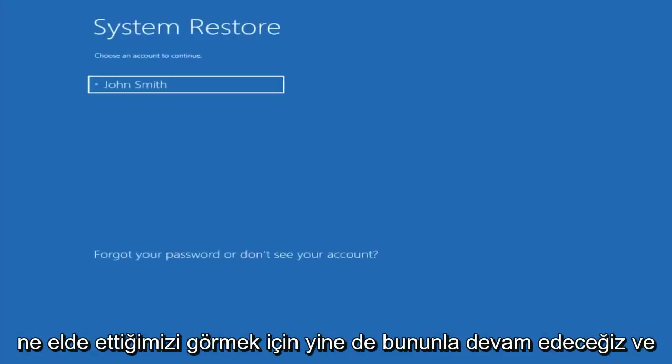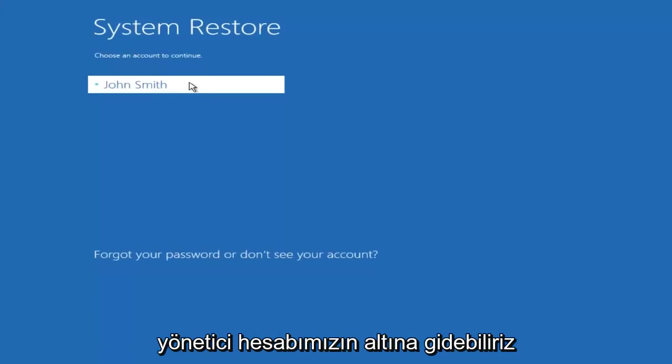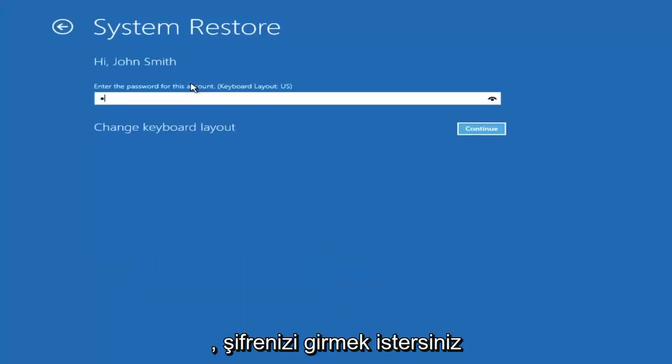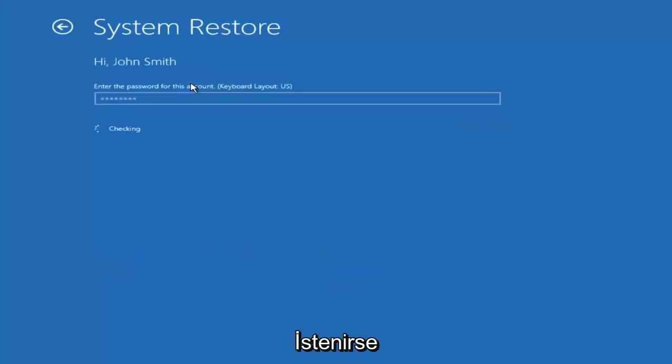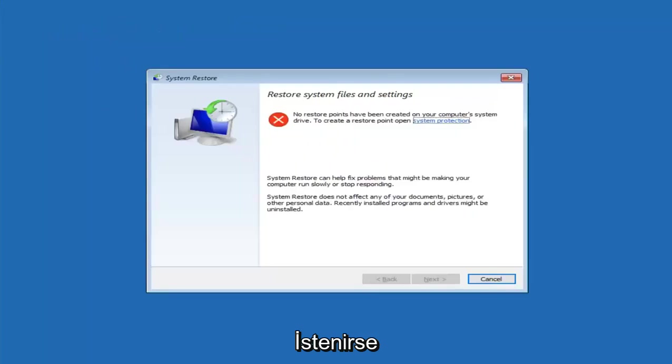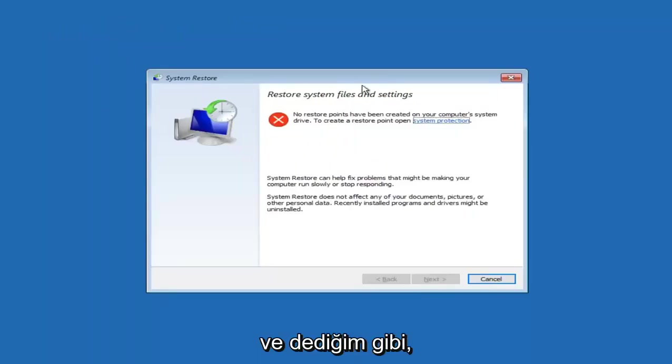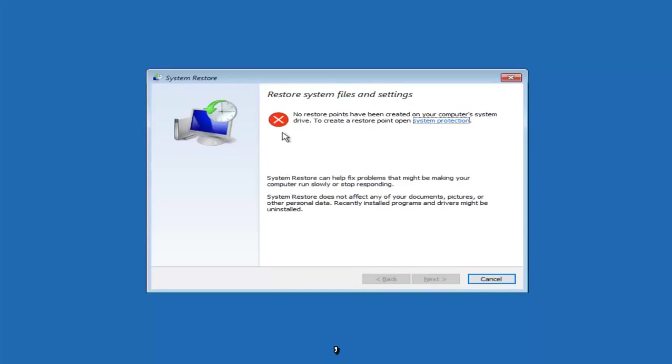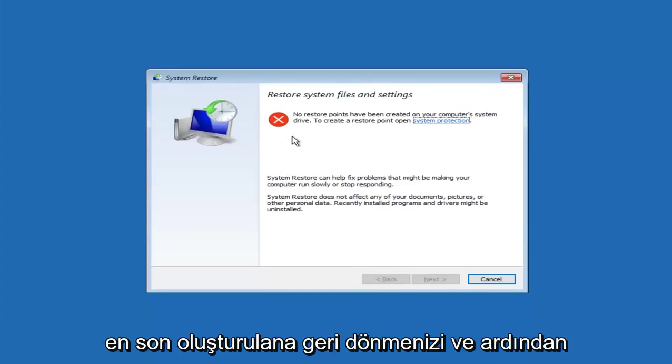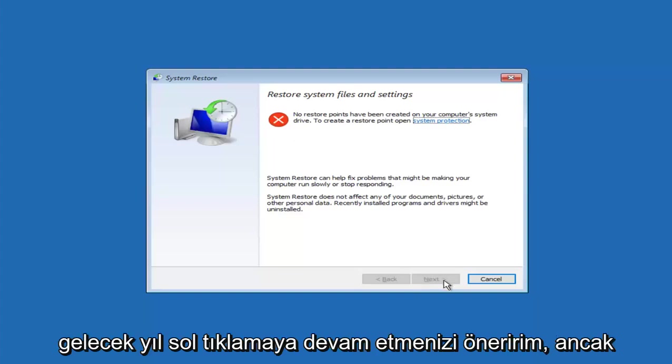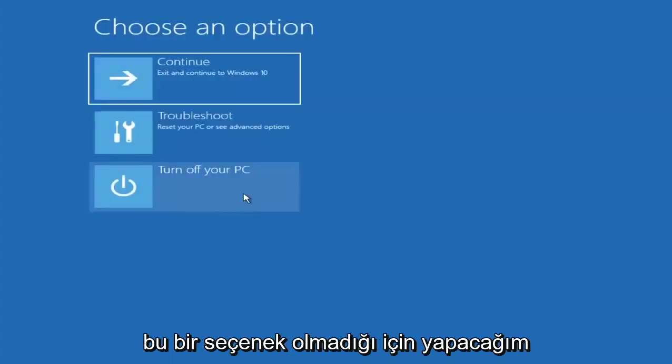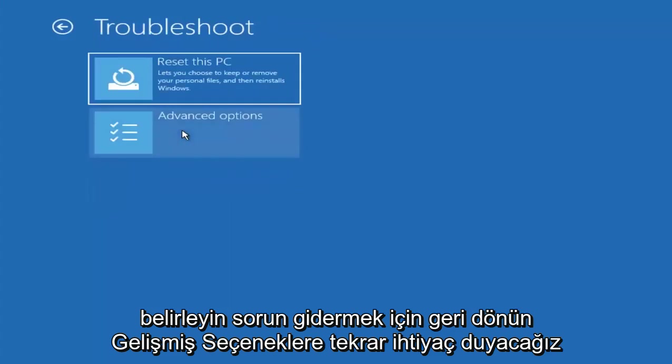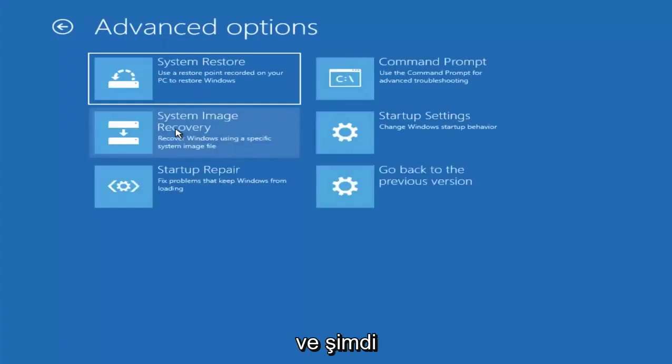And I don't believe I have any restore point C's on this device, but we will proceed with this anyway just to see what we get. And we're going to go underneath our administrator account. You want to insert your password if you're prompted. And like I said, there are no restore points saved, but if there were, I'd recommend going back to the most recently created one and then proceeding to left clicking on next here. However, since that's not an option, I'm going to go back underneath choose an option, go back to troubleshoot, go underneath advanced options again.